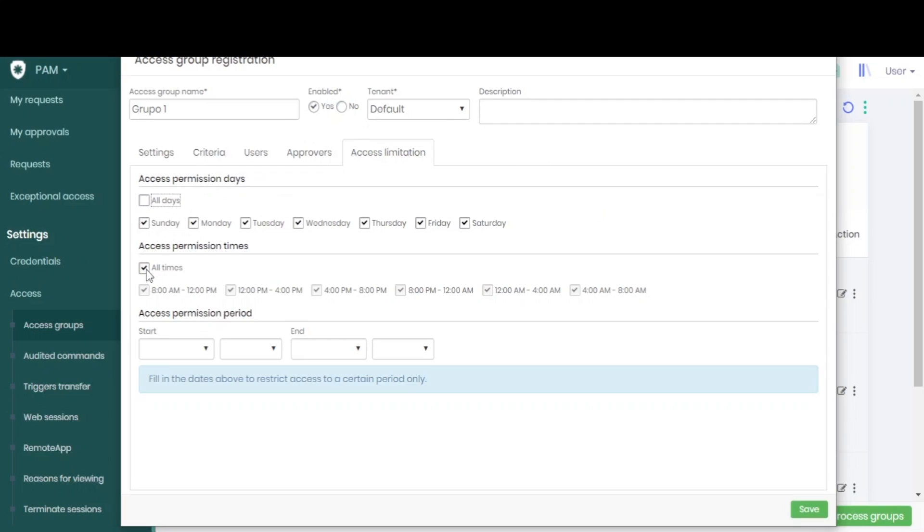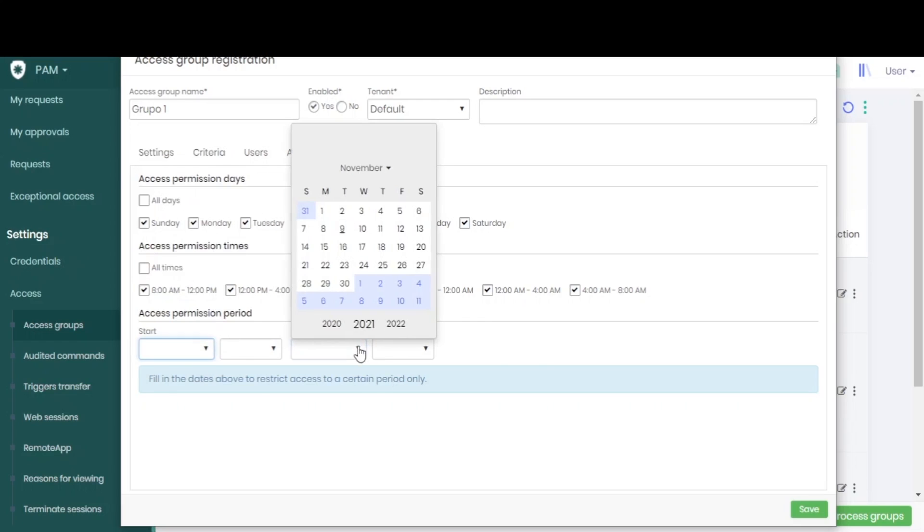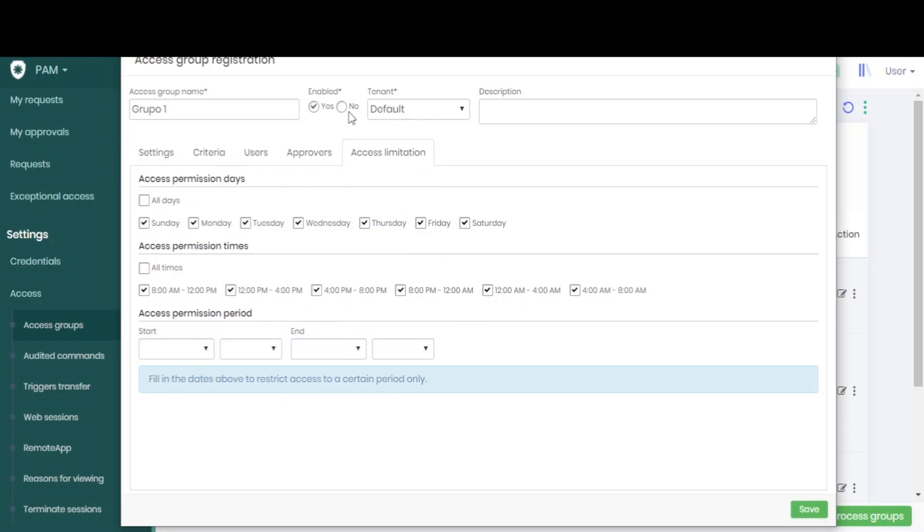We can configure the access of our users and we can also limit when this group will be active - its start and its end. After setting all these fields, we click Save and our group will be created.